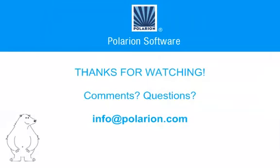We hope this video on work item comments will help you get started collaborating effectively with your colleagues. If you have comments or questions, feel free to write us at info at polarion.com.